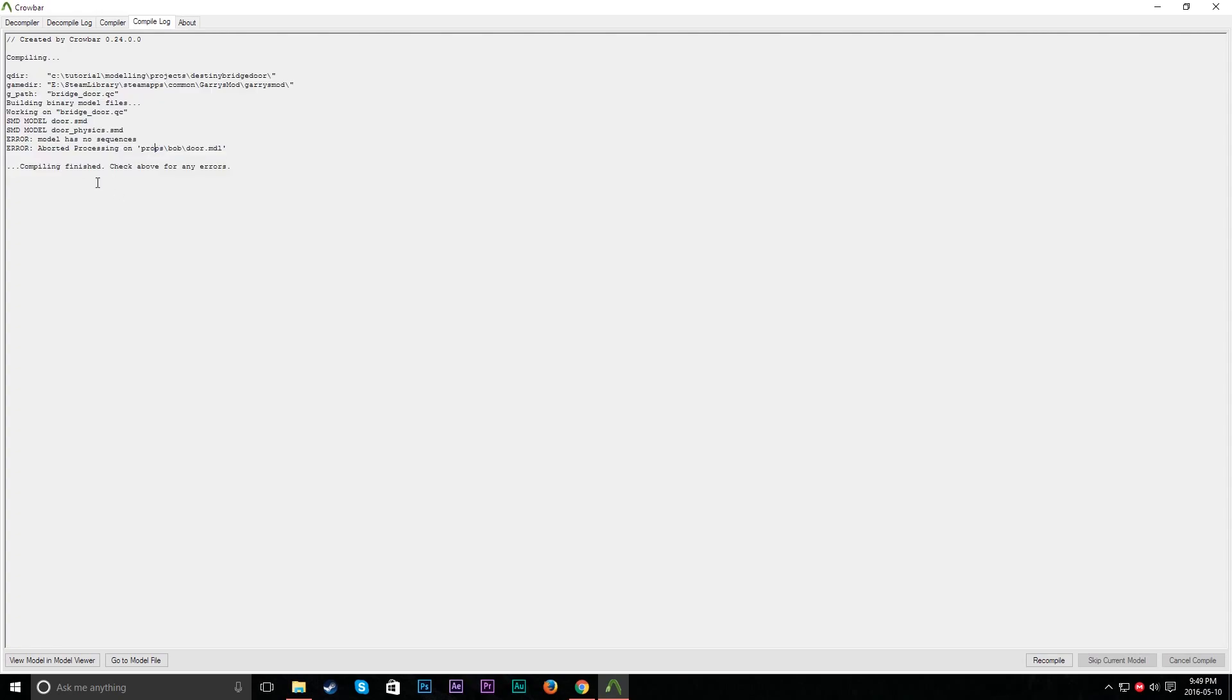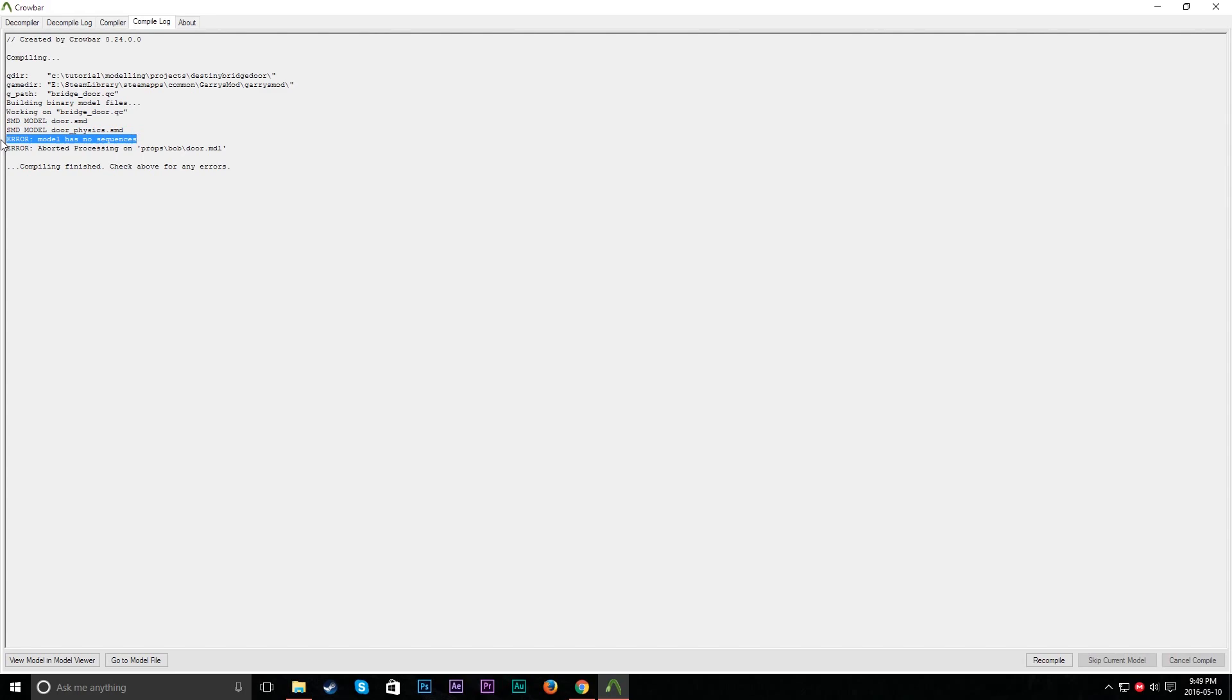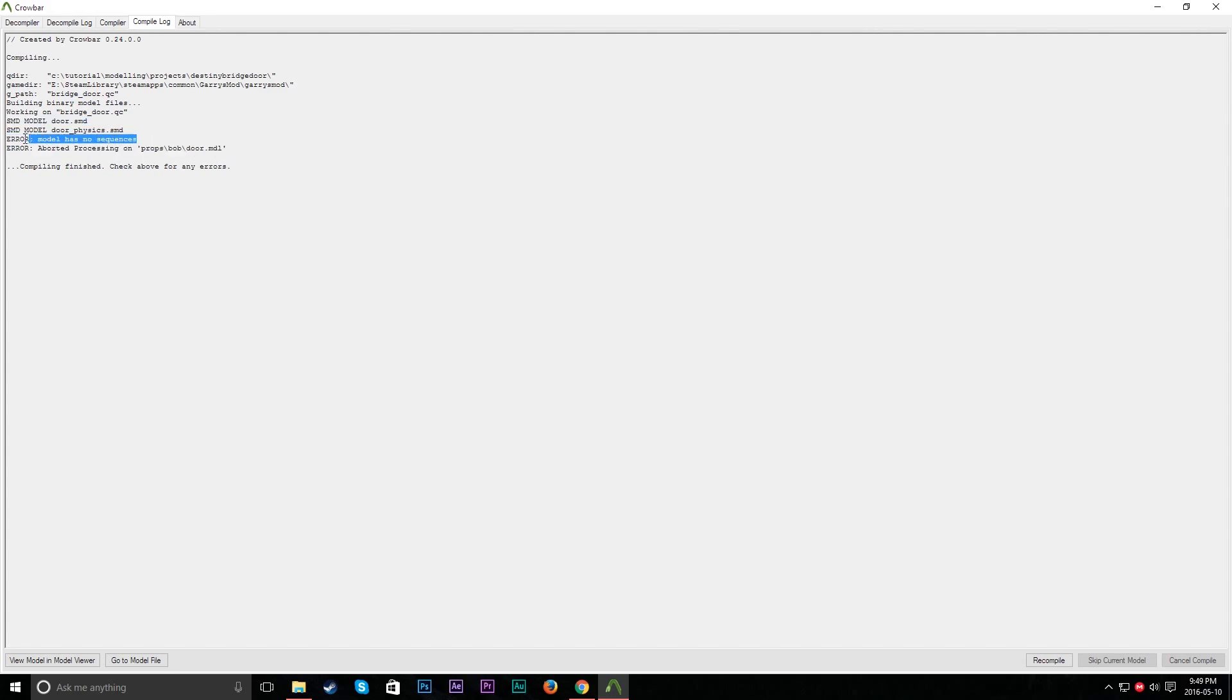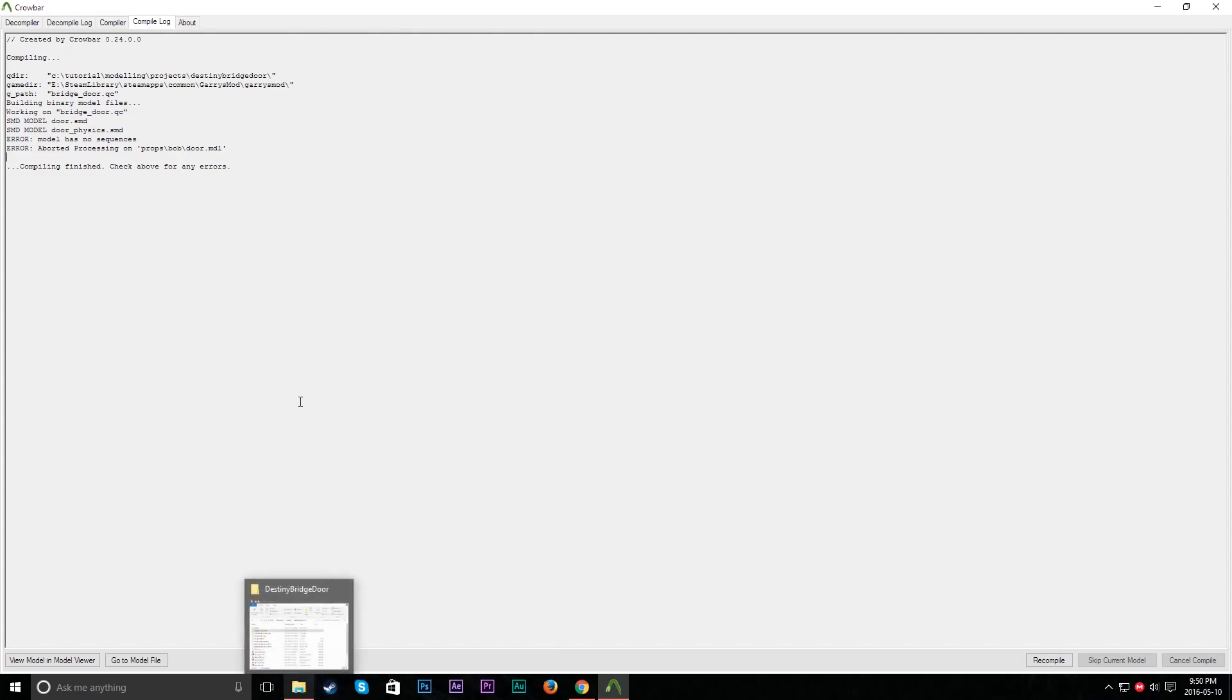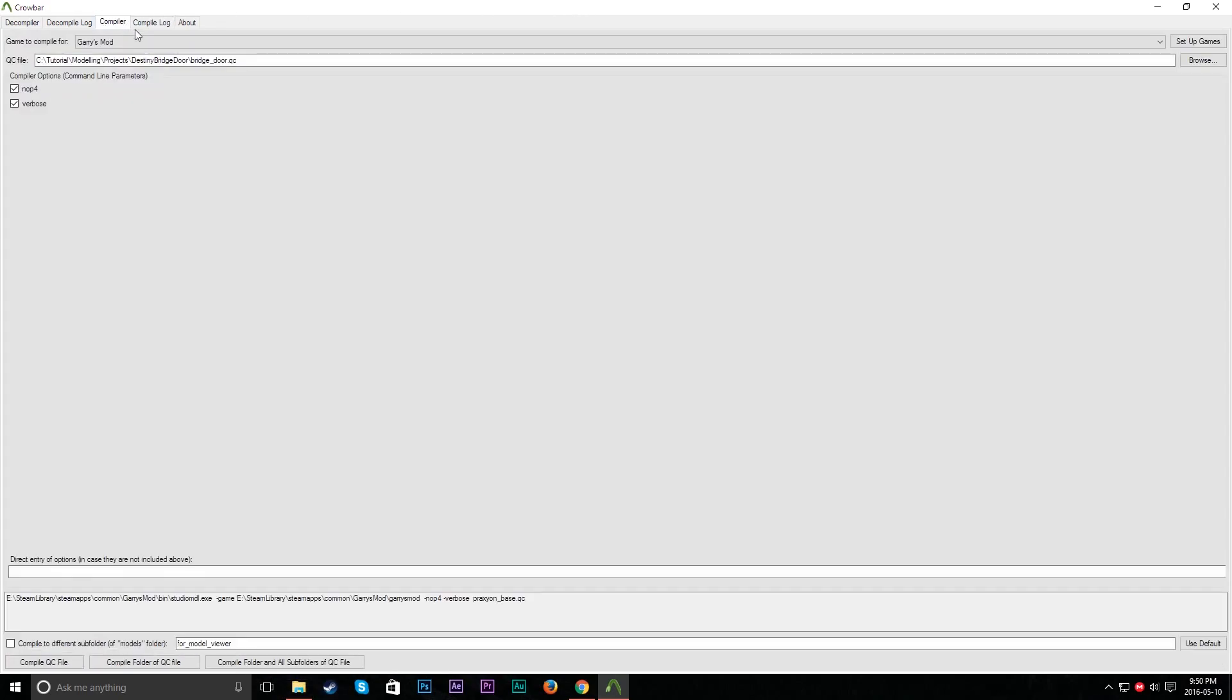So my model has no sequences because you're supposed to have an idle sequence. So that might be important to add to your actual file. But you can worry about that. And this will actually compile into proper files.